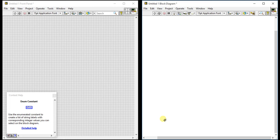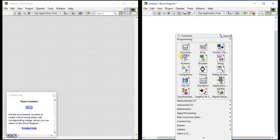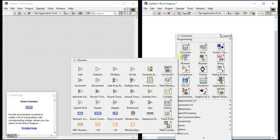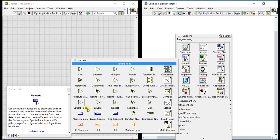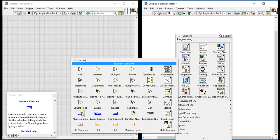In this video, we are going to learn some numeric constants which you can directly call from the block diagram. Let's see our numeric constants. First is numeric constants, one basic constant which you can directly call from block